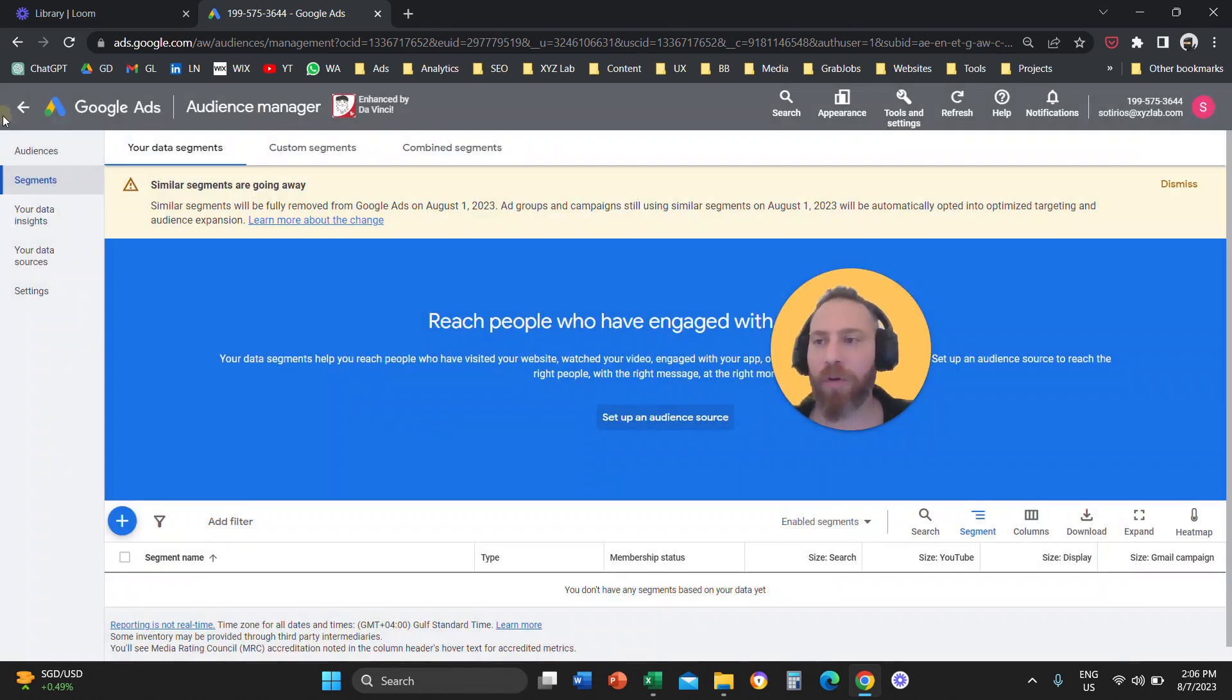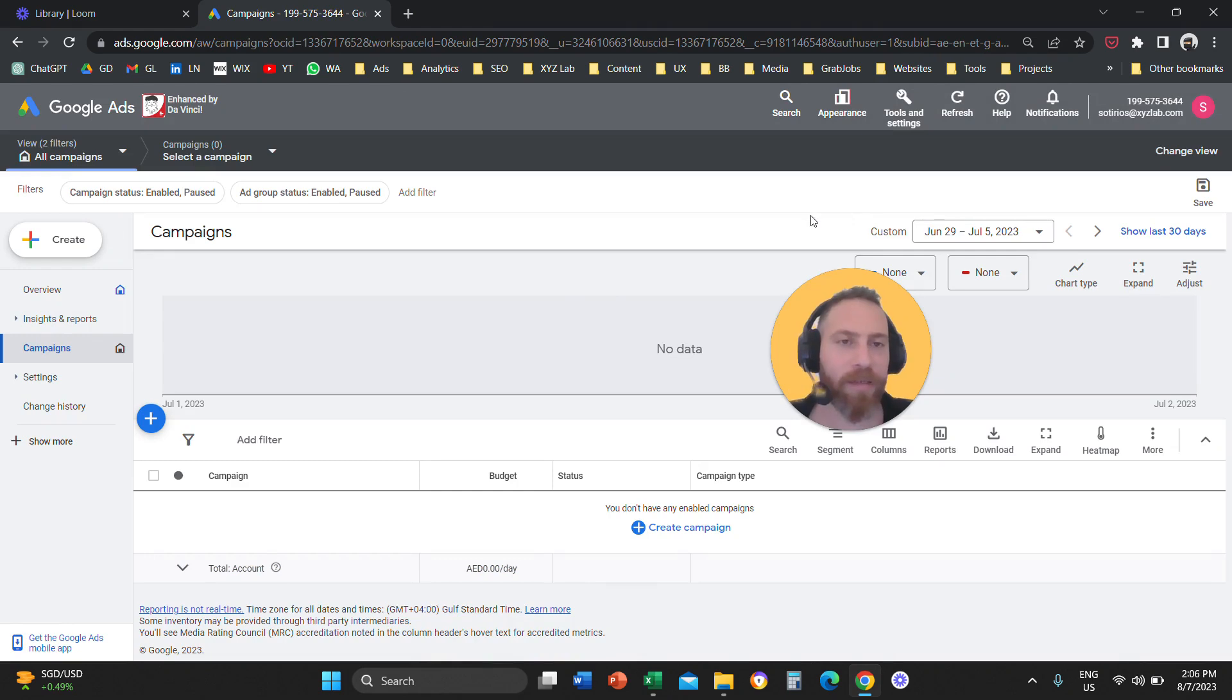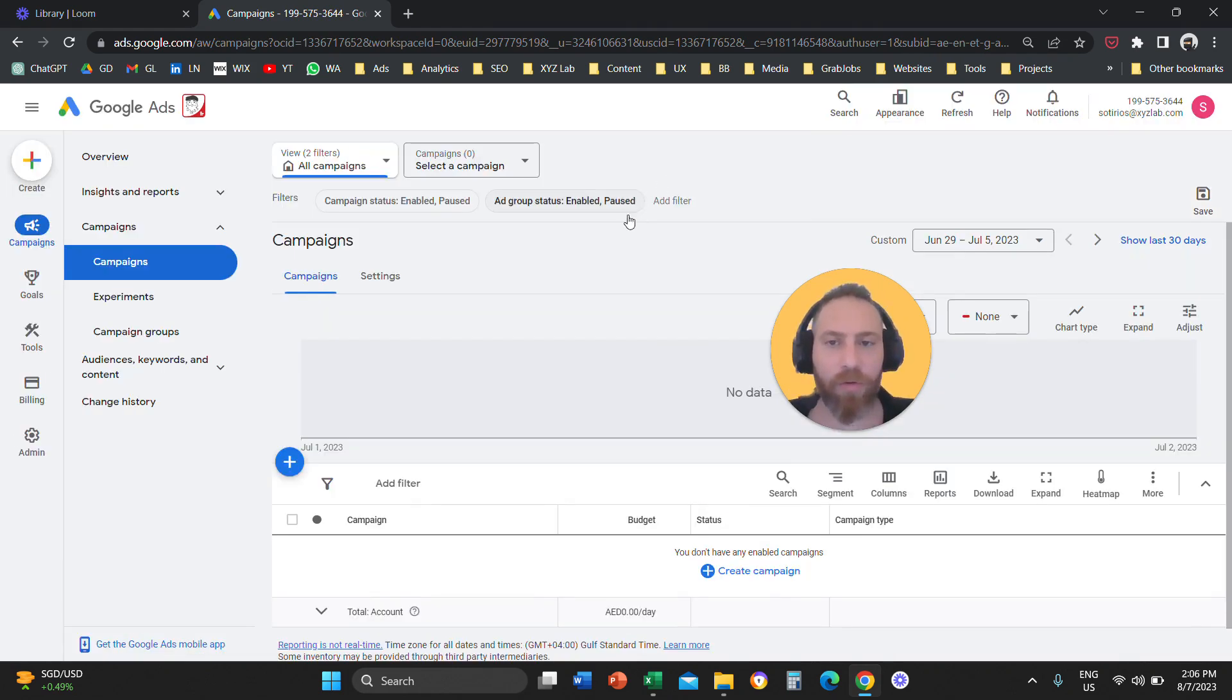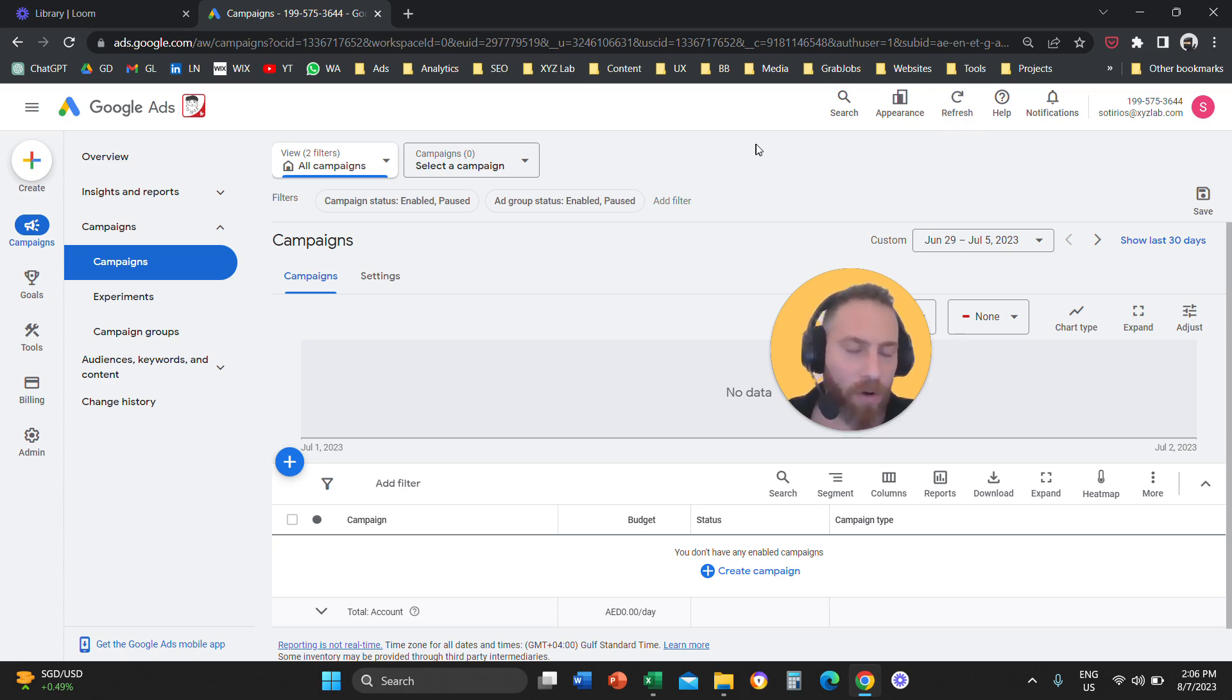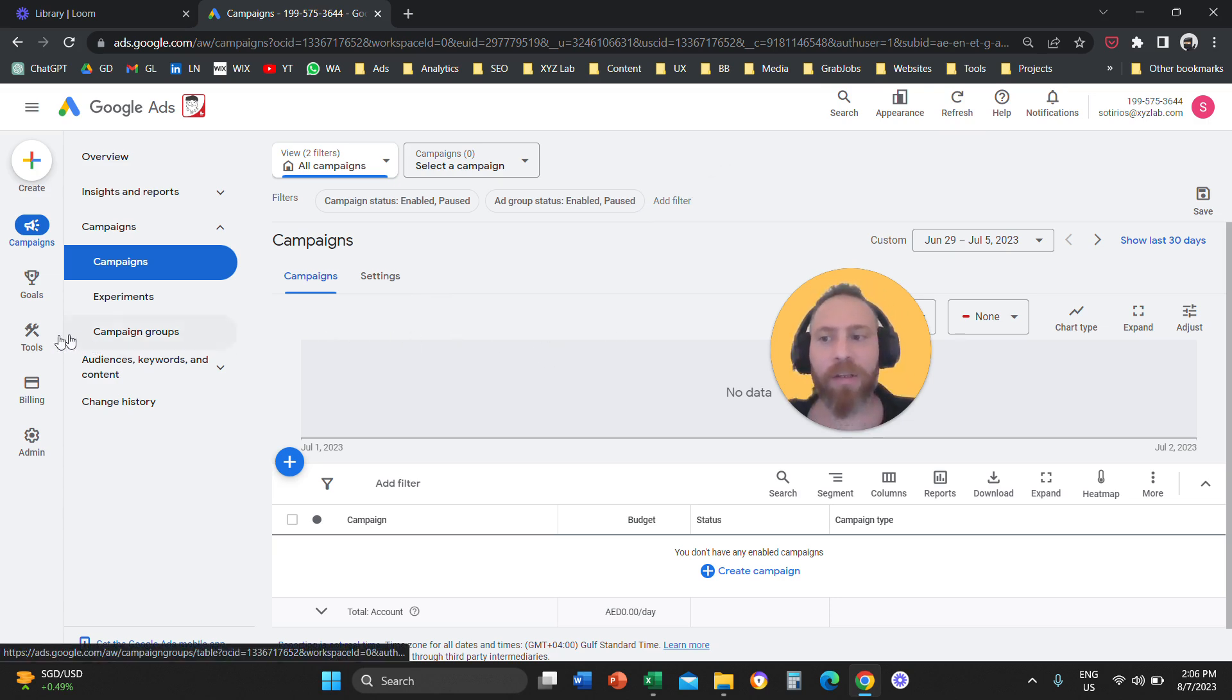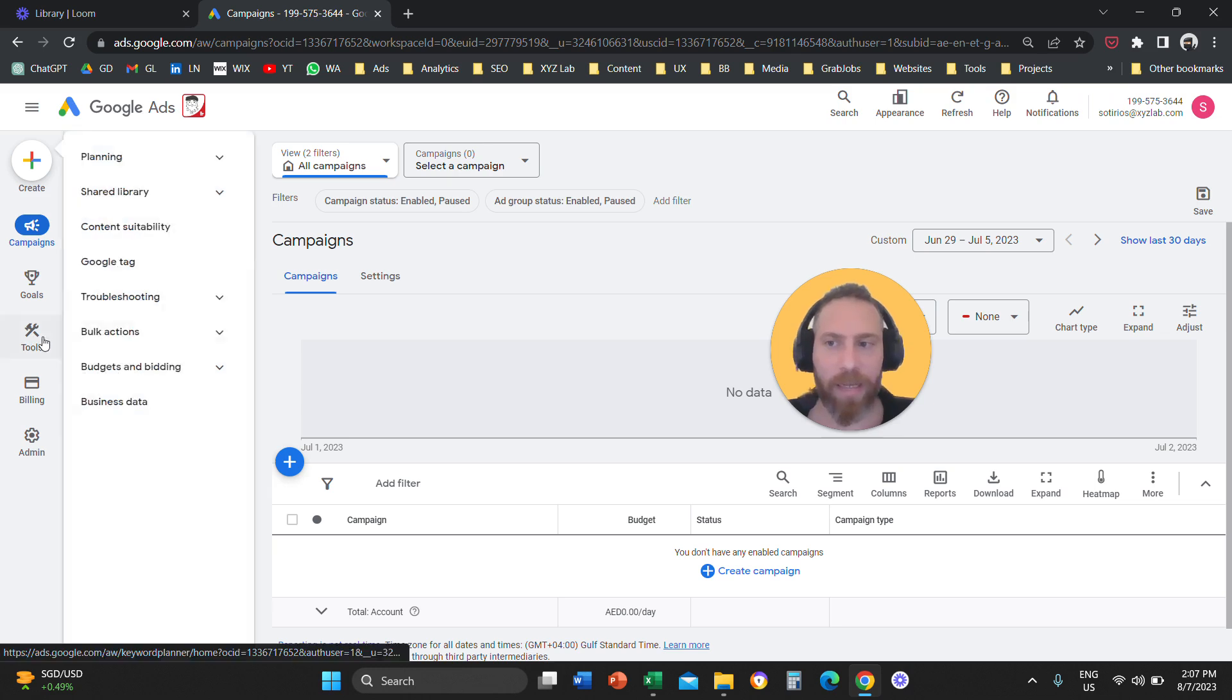Now, for those of you who are in the new interface, or you prefer the new interface for some reason, let me actually change and go to new design. So again, you're going to come here to Google Ads. On the top, you're not going to see tools and settings because the menu in the new interface is on the left.